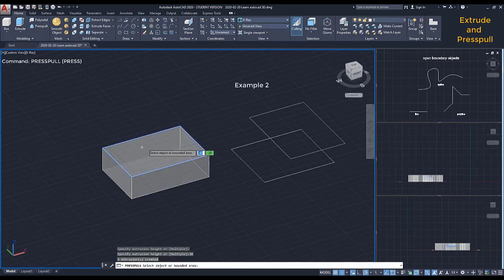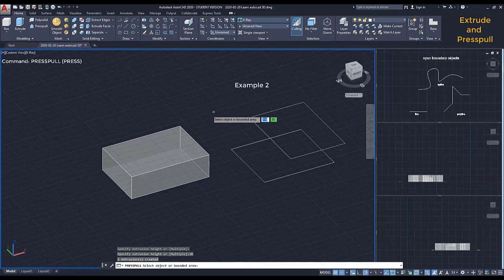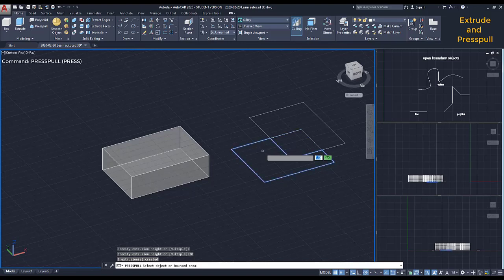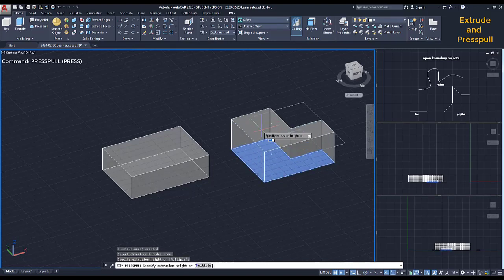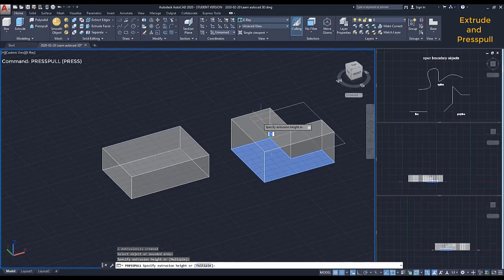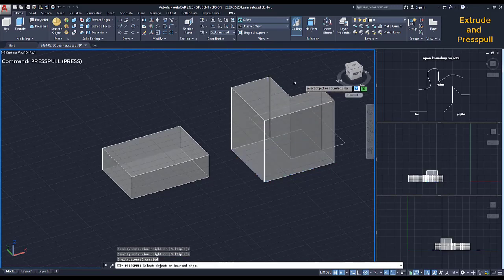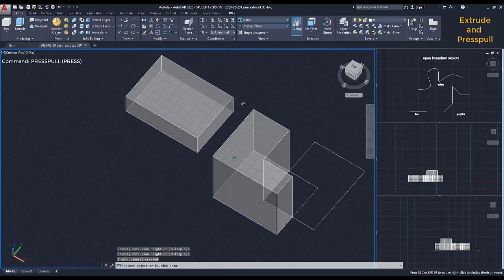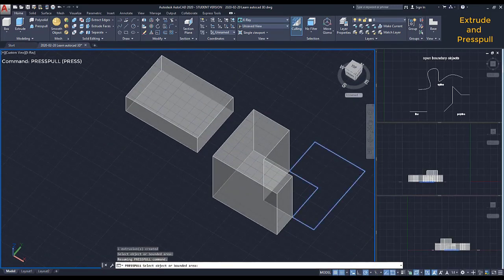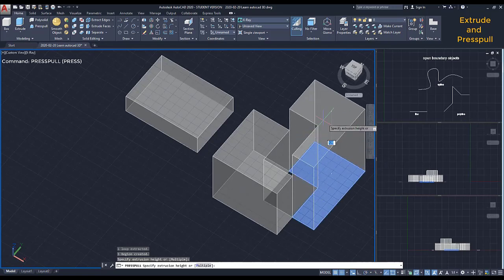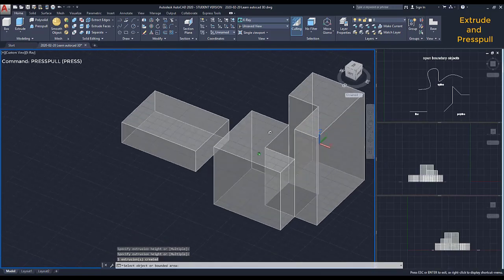Second example. In this situation, there are two intersected rectangles. If I use Press Pull here, I can extrude the closed boundary where my pointer is. Then I do the same at this side. And look how beautiful it is.